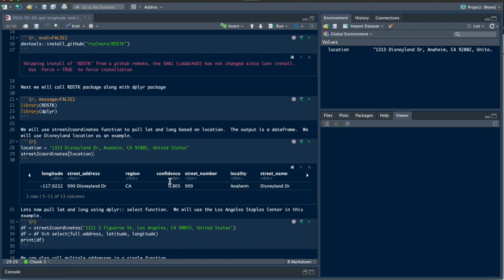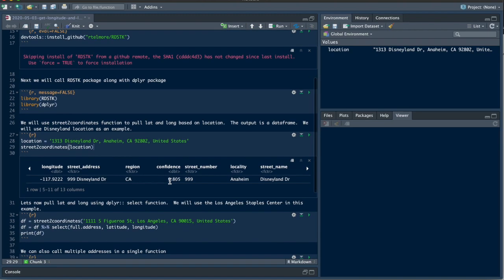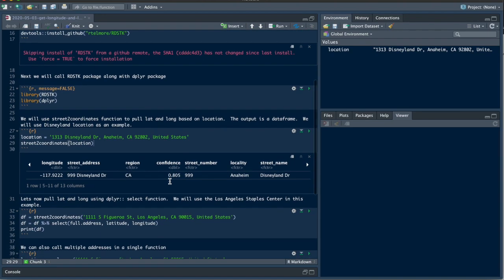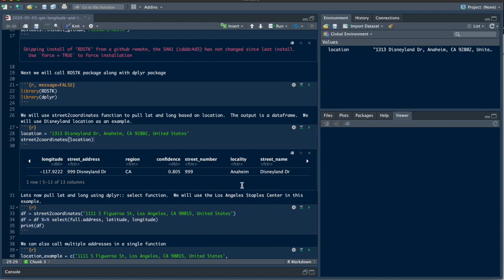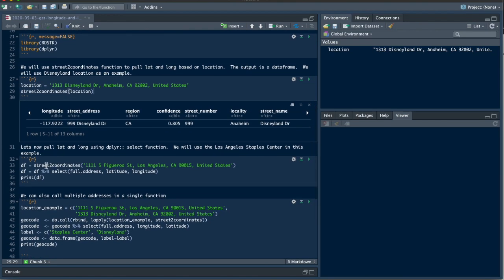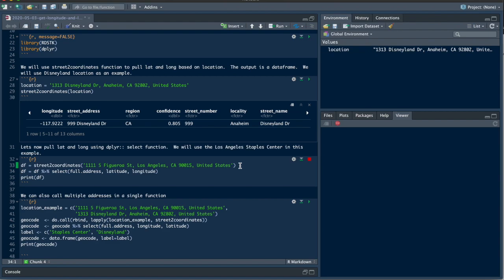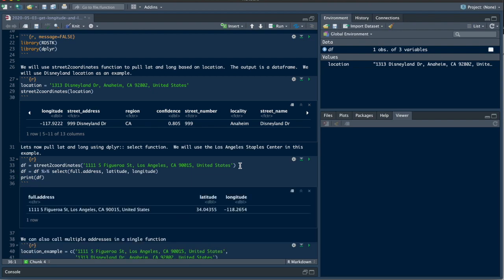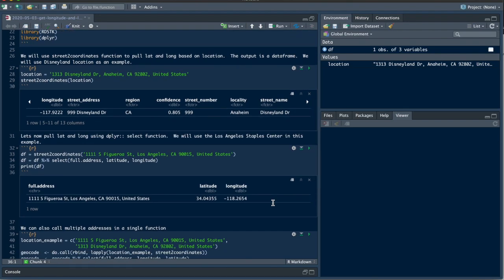Now let's just say that we don't want all these elements, we really only want the longitude and latitude. So we're going to assign this street_to_coordinates function to the variable df, and then using dplyr we'll use the select function just to pull full address, latitude, and longitude. You can see here this is actually the Staples Center in Los Angeles where the Lakers play. We're just getting the address, the longitude, and latitude.